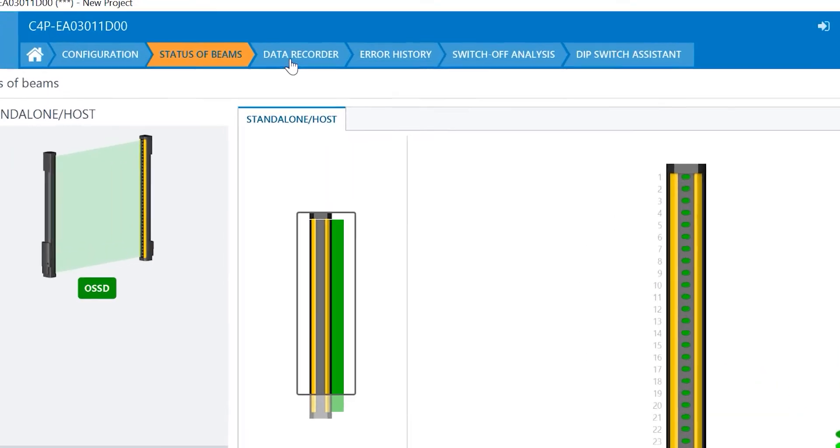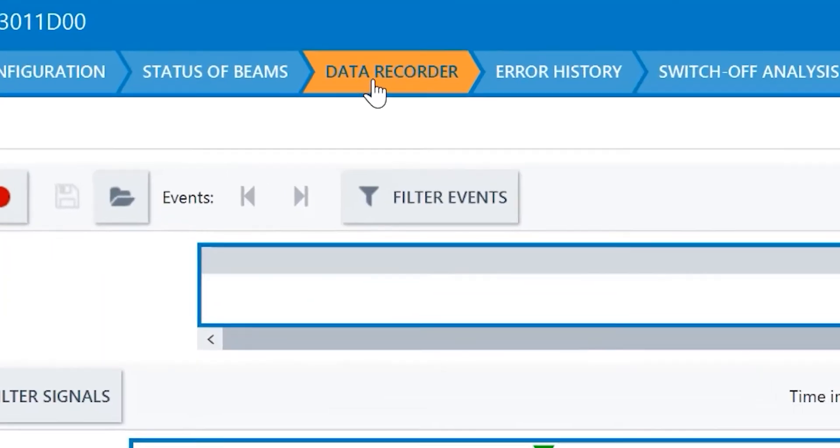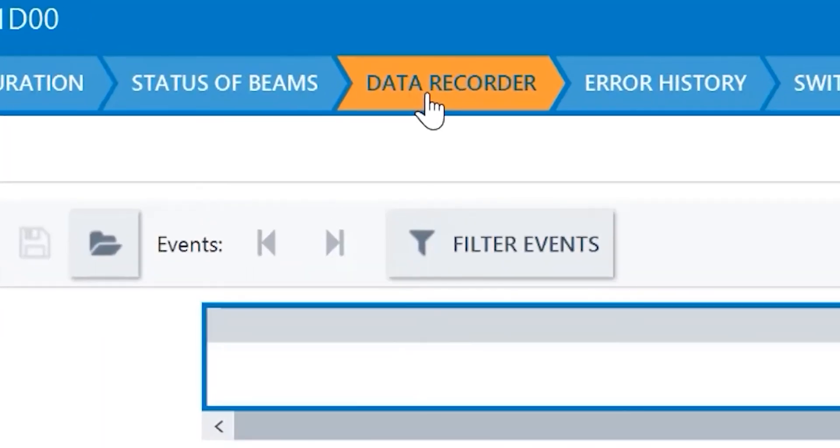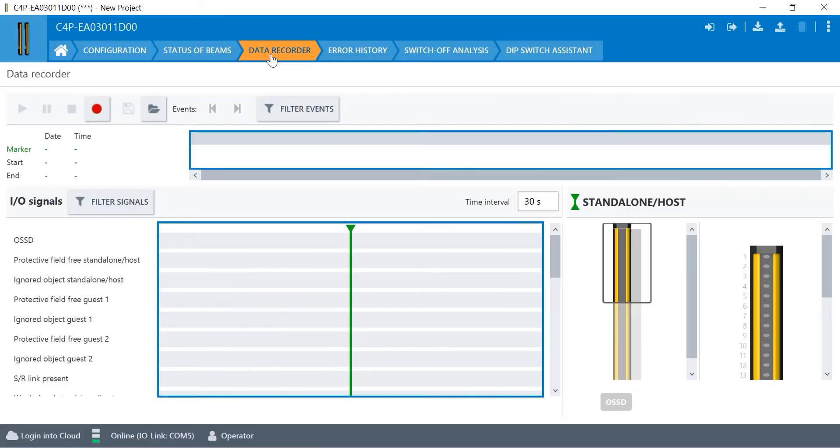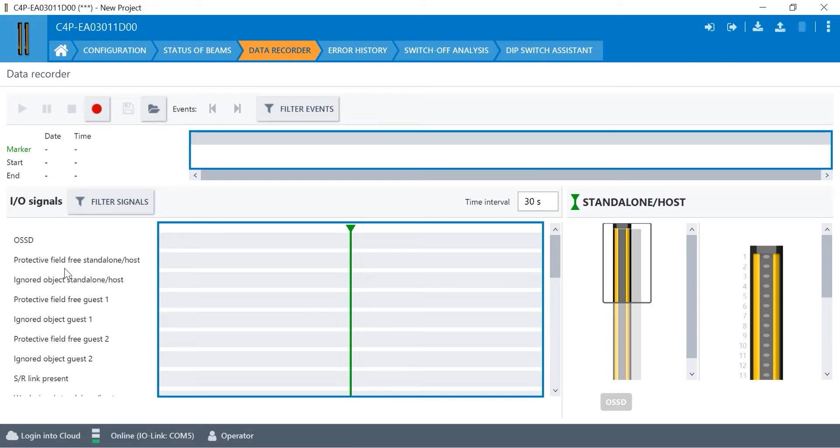There's also a data recorder built into the DTECH 4 using SOFAS. This is great for diagnostics. If you have a potential problem with your DTECH 4, you can set the data recorder to run at a given time or just trigger it manually and you can record all the different various outputs and objects inside of the DTECH 4, specifically looking at the OSSDs for when they trip.